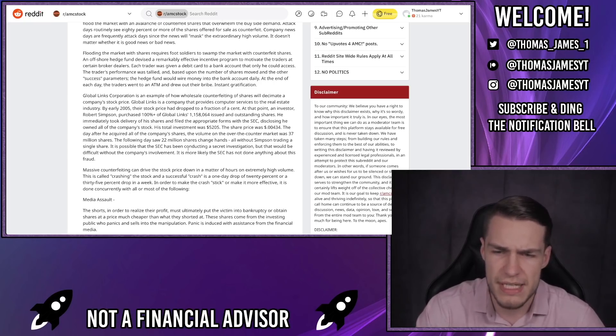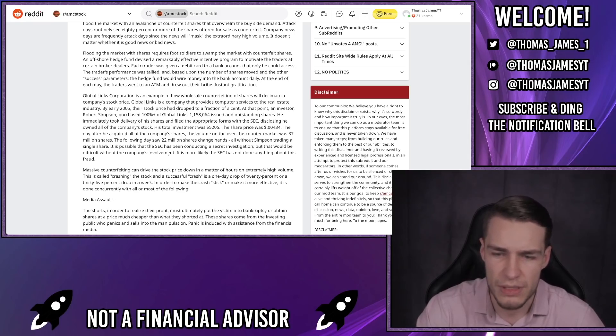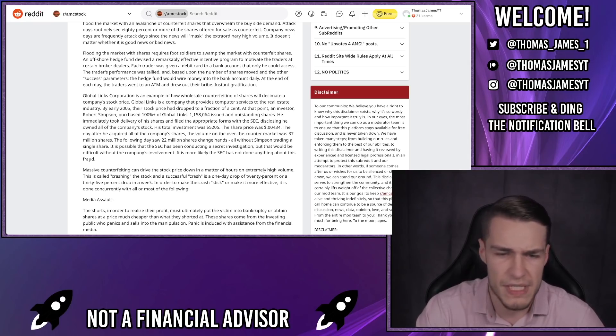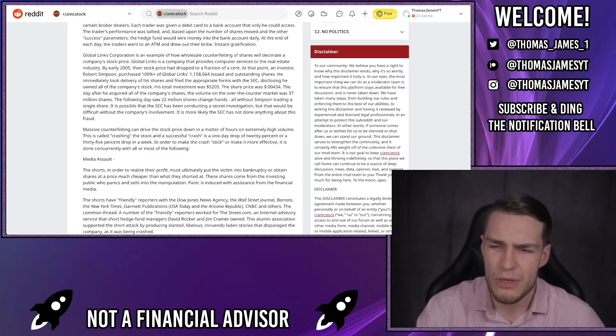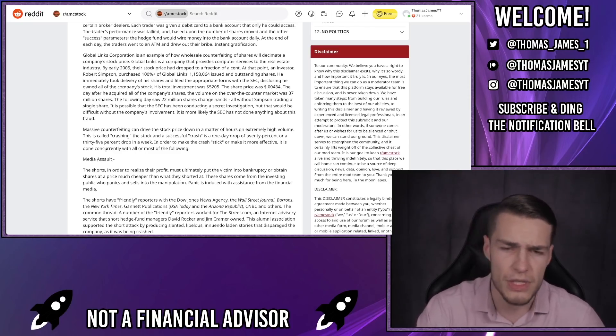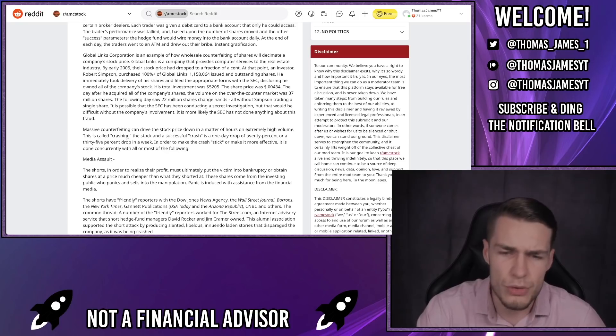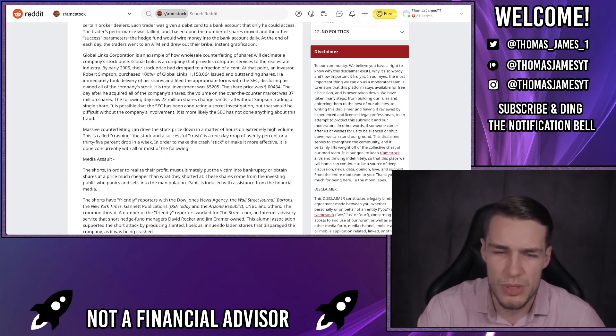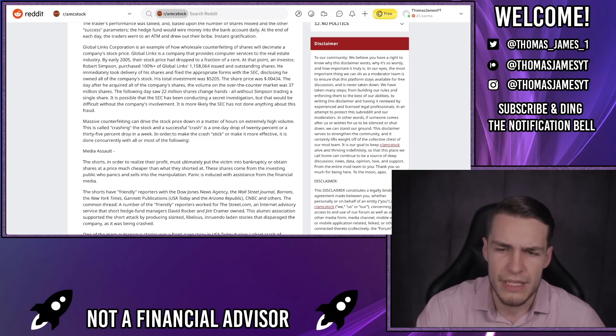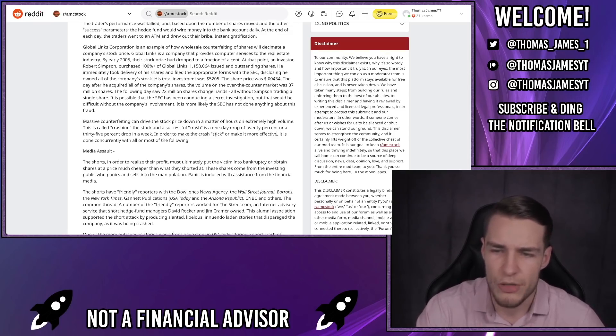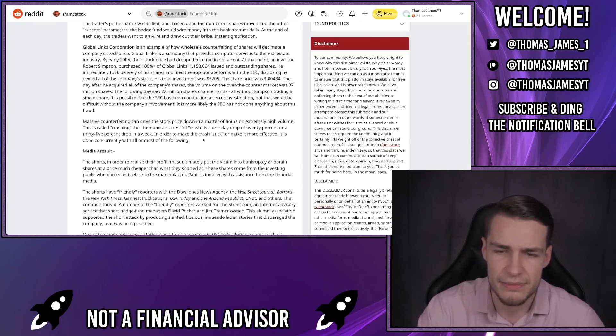It is possible that the SEC had been conducting a secret investigation, but that would be difficult without the company's involvement. It's more likely the SEC had not done anything about this fraud. Massive counterfeiting can drive down the stock price in a matter of hours on extremely high or low volume. This is called crashing the stock, and a successful crash is a one-day drop of 20% or a 35% drop in a week. In order to make the crash stick or make it more effective, it's done concurrently with all or most of the following tactics.